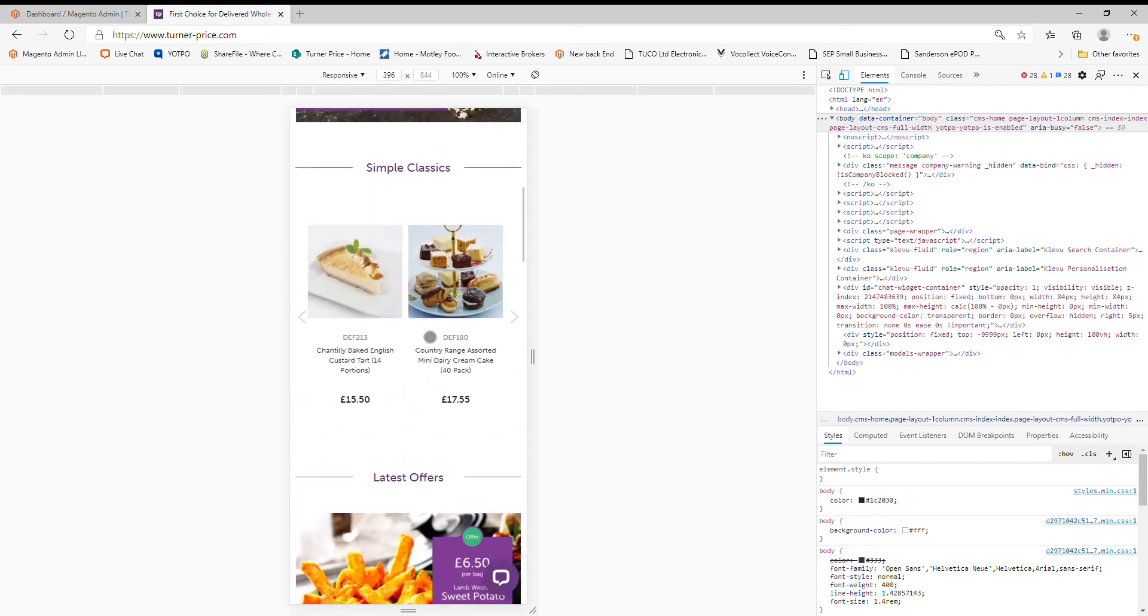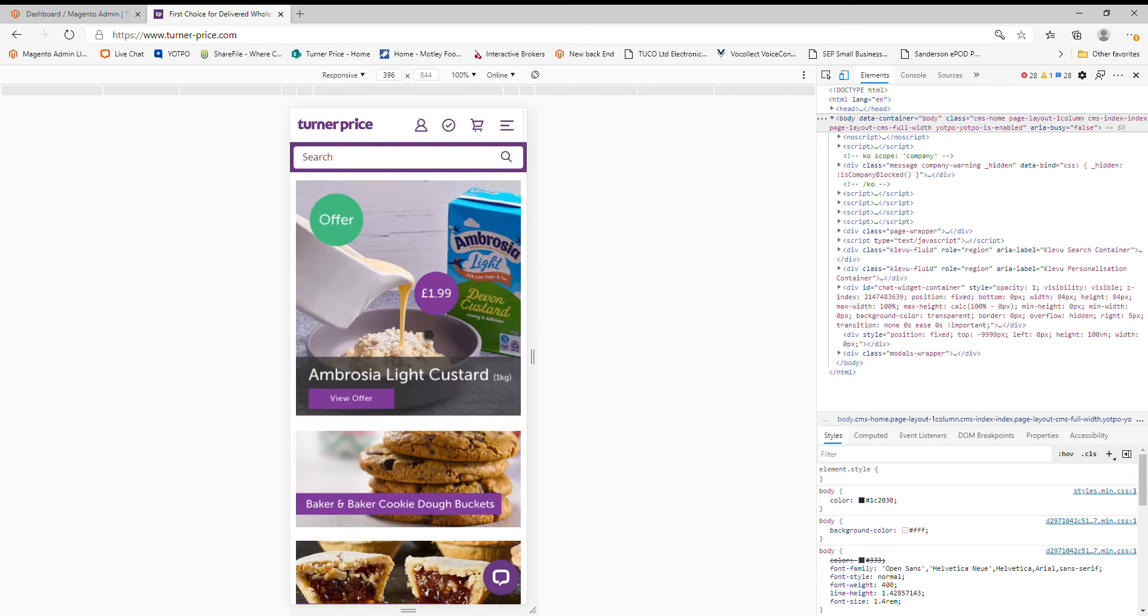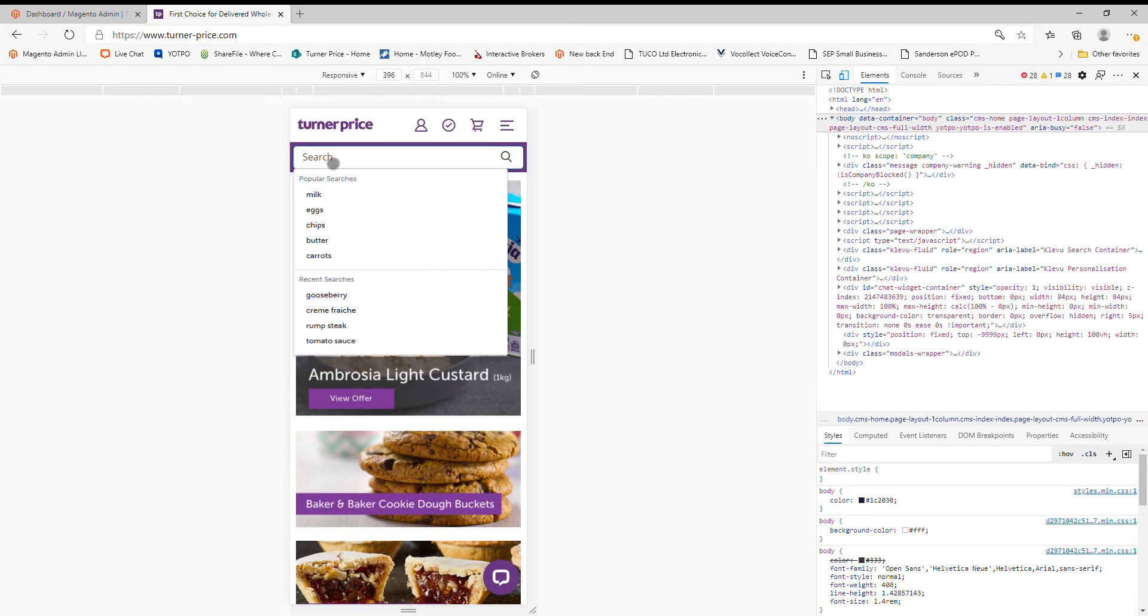Scrolling back up to the top. You can search in exactly the same way. You just click into the search and we'll just look for Butter.